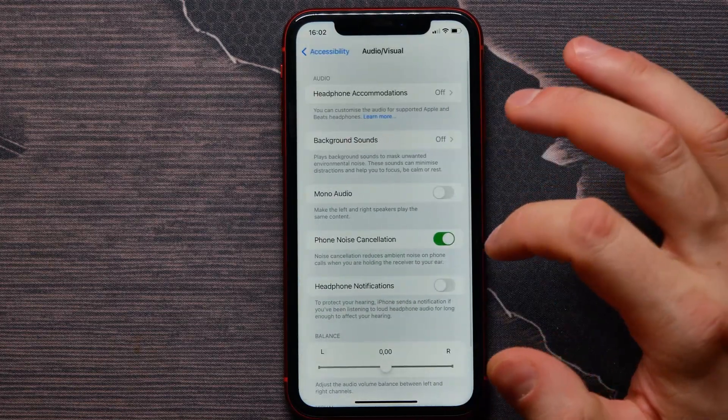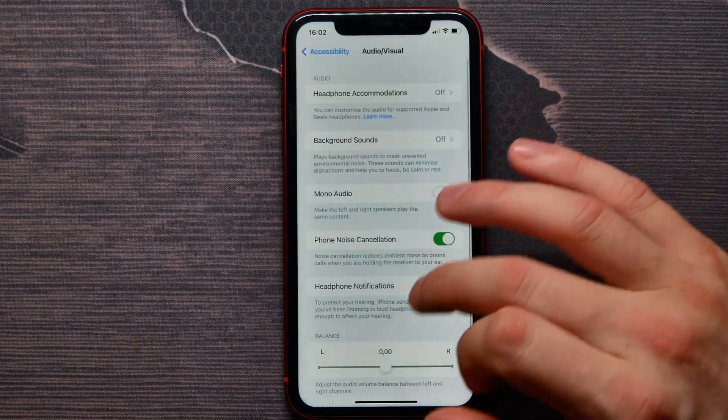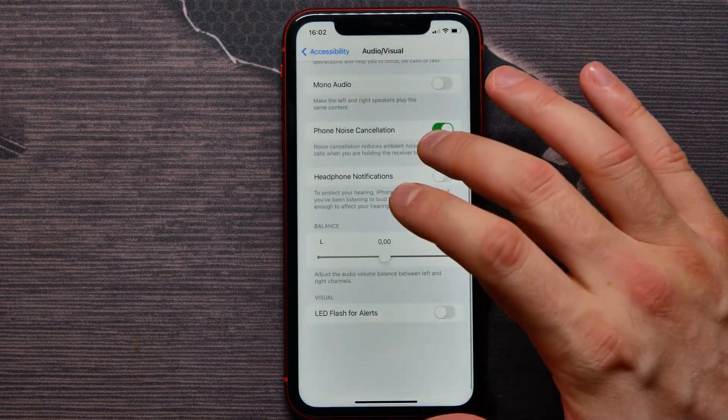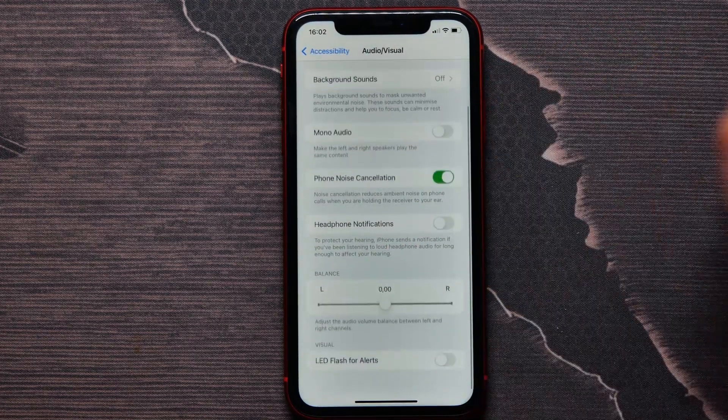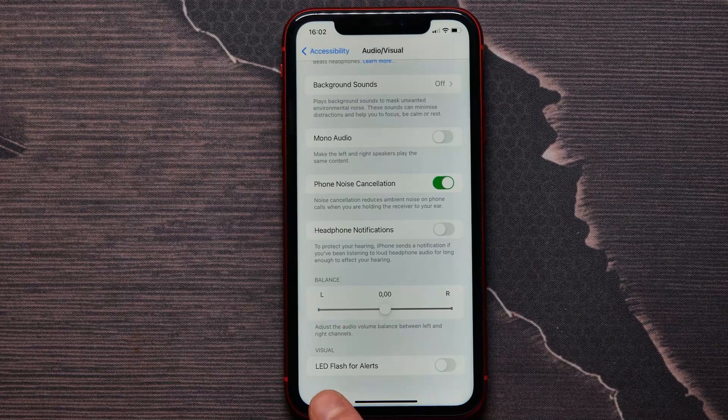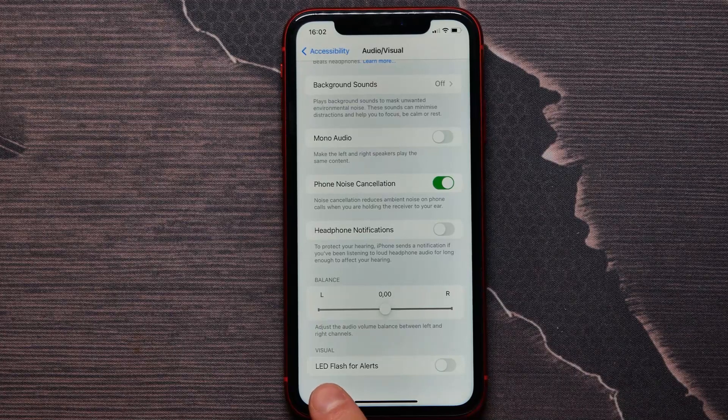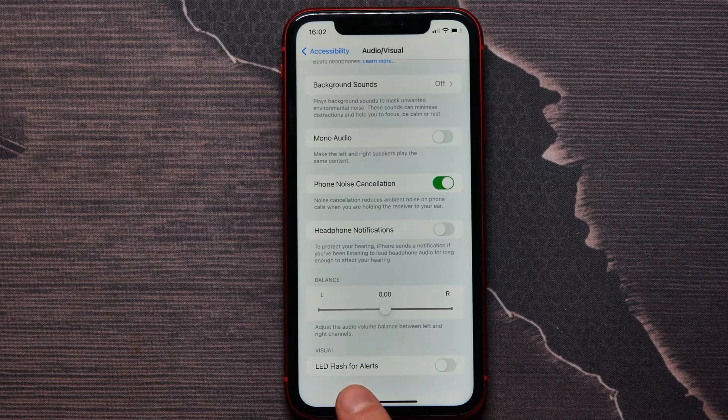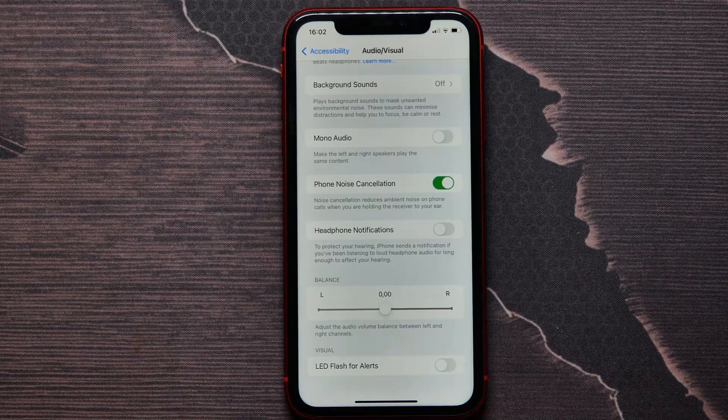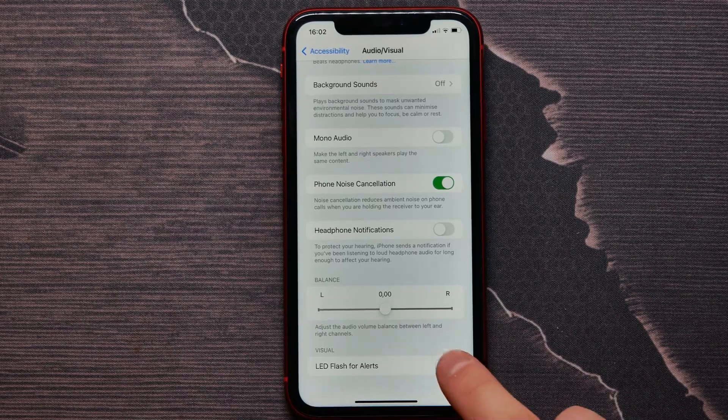Tap on it and scroll down to the very bottom. Here I see LED Flash for Alerts feature.